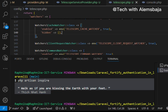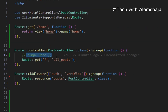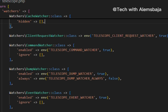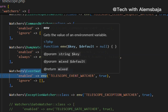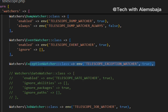The dump watcher tracks anything related to dump calls and logs them in telescope. The event watcher logs the payload, listeners, and broadcast details for all events triggered by the application — you can comment it out if you're not using events. The exception watcher logs the details and stack trace of any reportable exception thrown by your application.